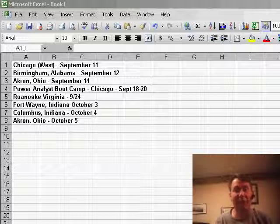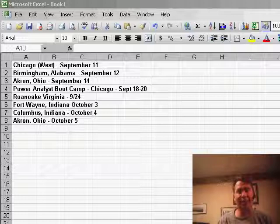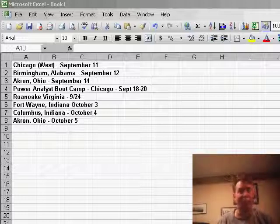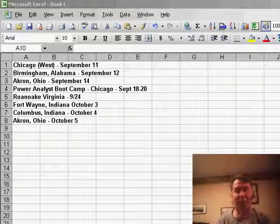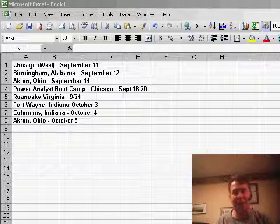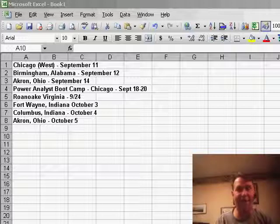I need to mention that today is September 10th. I'm actually recording this ahead of time because this week really starts my Fall Power Excel Seminars. I have a bunch of them coming up. We'll be in Chicago tomorrow, September 11th, then Birmingham, Alabama.